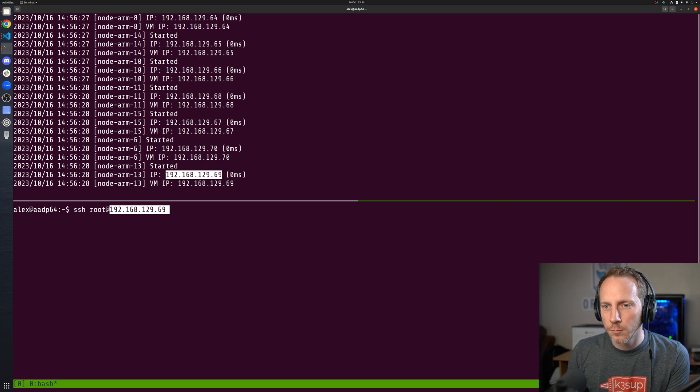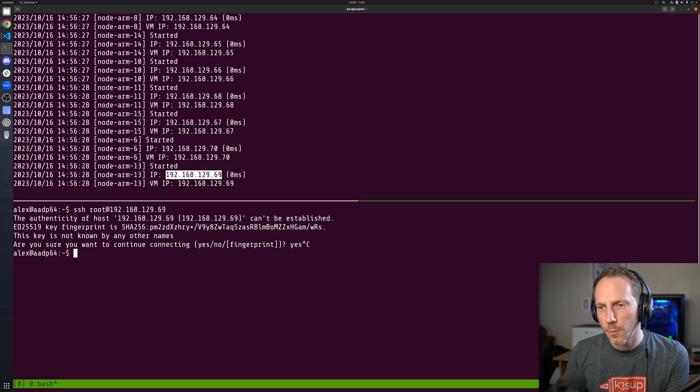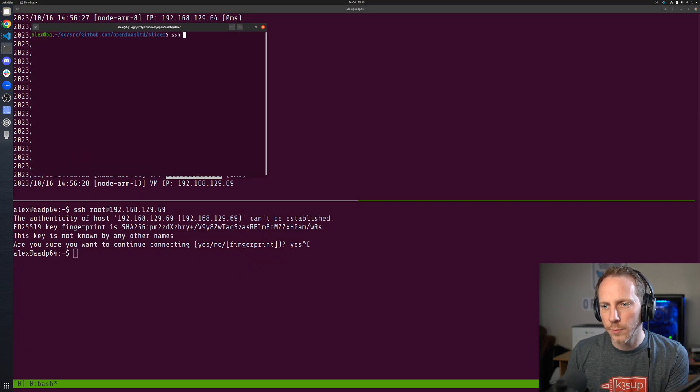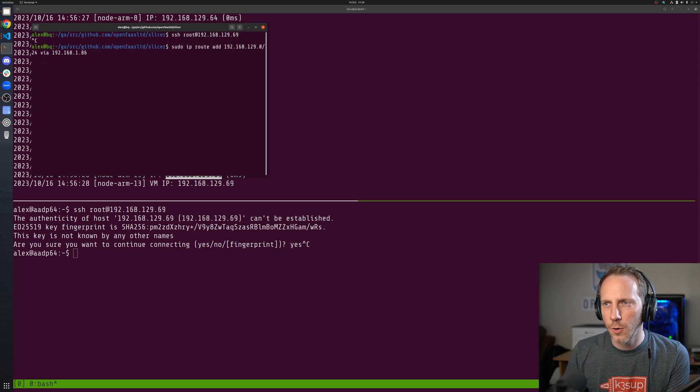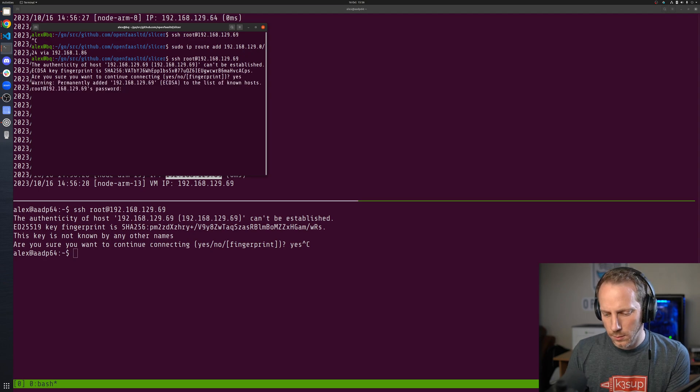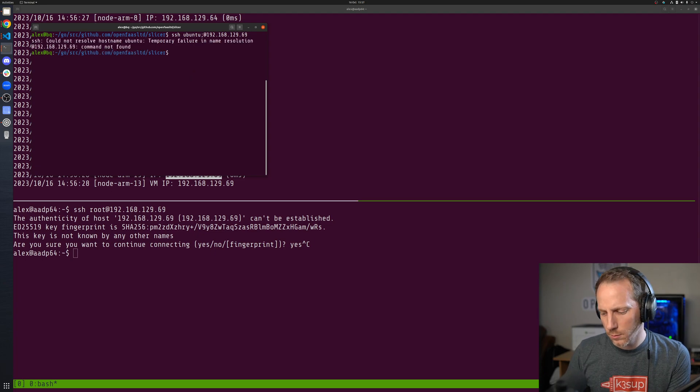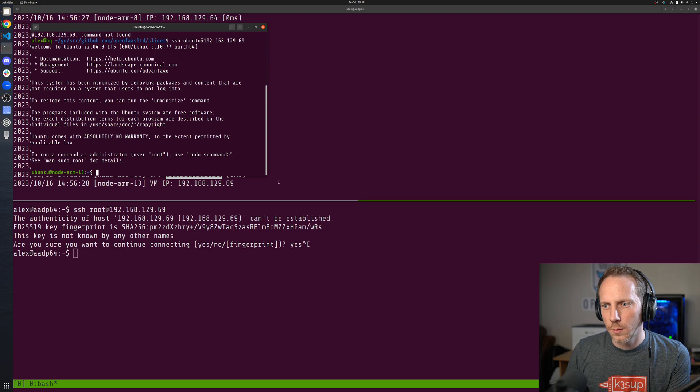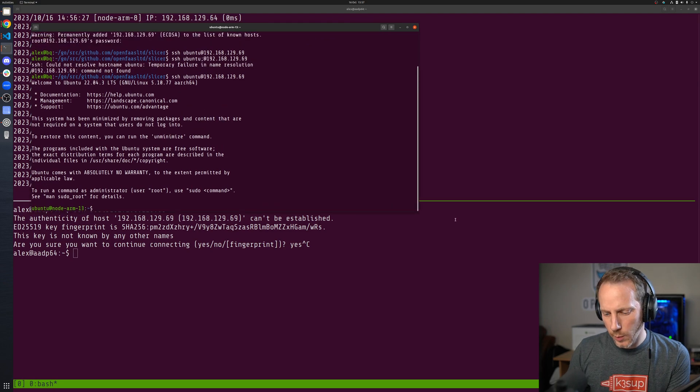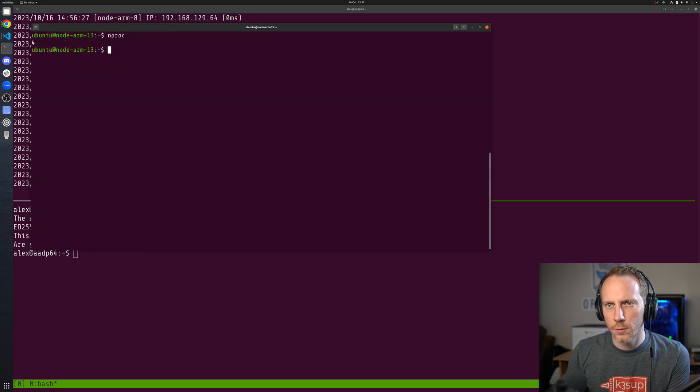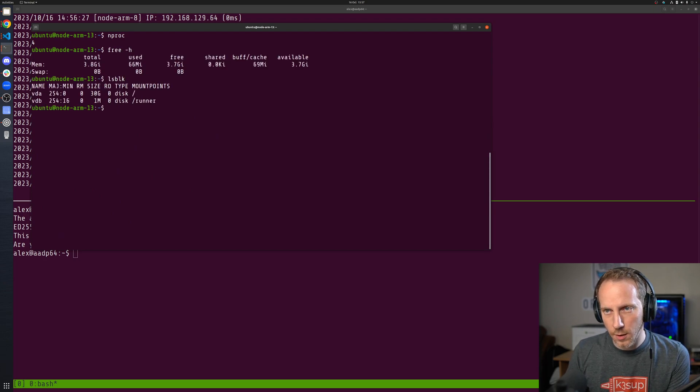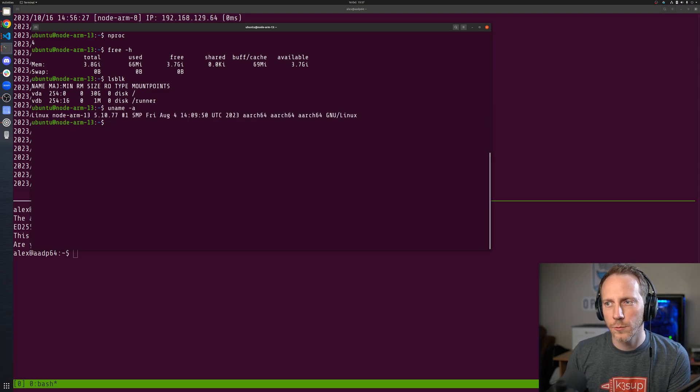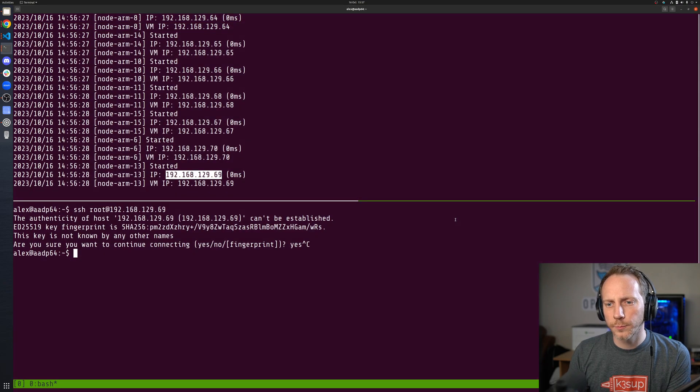Actually I don't have my SSH key on there, so if I do it from this machine instead, assuming I have a route over there, there we go. The user is Ubuntu. I'm in. We can look at memproc, we can look at how much RAM is there.